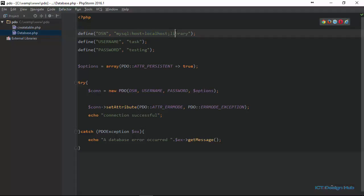And then here, if you notice, we just gave the name of the database, but we did not specify which parameter we are assigning the word library to. So right here, after the semicolon, we need to say dbname equal to library.